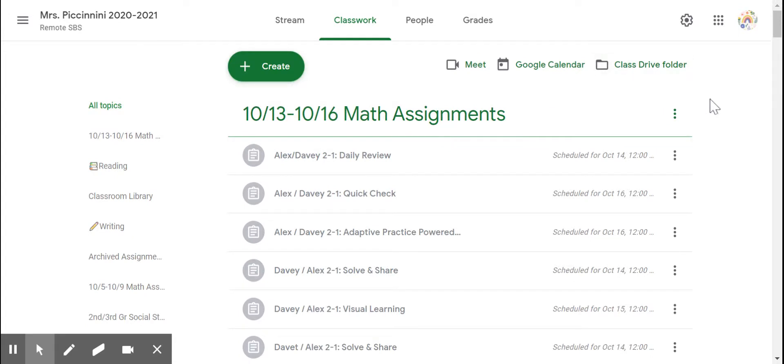Class Drive, if you go to your child's drive, everything that they've ever created should be in there.